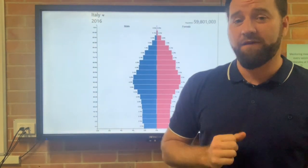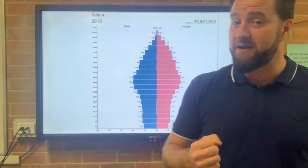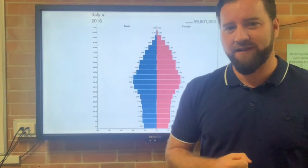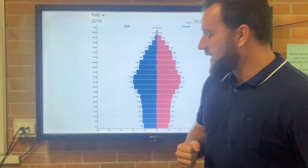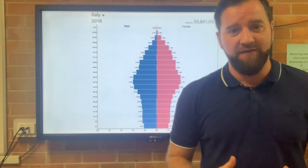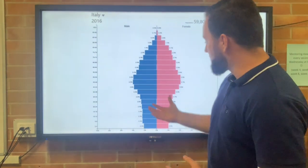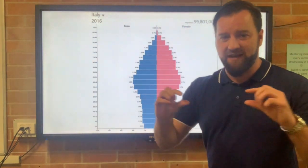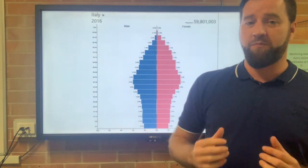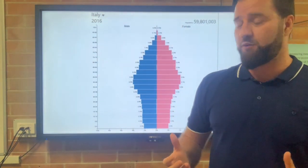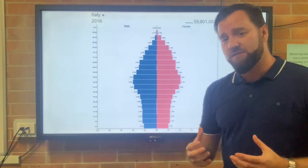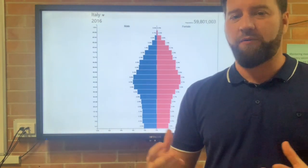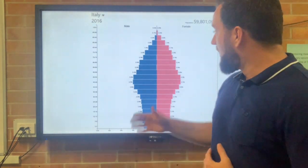A second feature to understand is a bulge. A bulge is the opposite of a dip — it is where there are more people in a particular segment of the population pyramid than there otherwise would be. It usually represents an increased birth rate at some period.